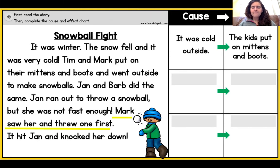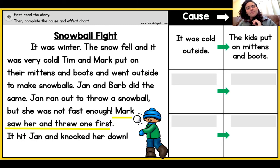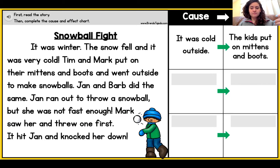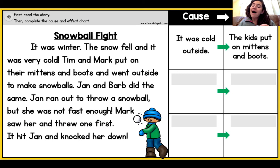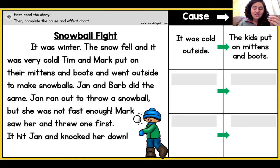So we can see here there's a lot of different things happening in The Snowball Fight, but I want to zoom in on just one sentence. There are a bunch of cause and effects in this story. When I'm reading through, I want to first identify what is happening. So the first thing we're reading — it was winter, the snow fell, and it was very cold — and Tim and Mark put on their mittens and boots. Why did they put them on? Well, we can see in the sentence before that it was very cold, the snow had fallen. Because the snow had fallen and it was very cold, that cause led the children to put on their mittens and gloves.